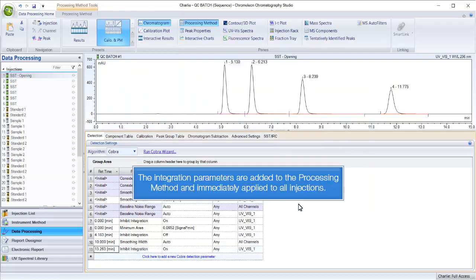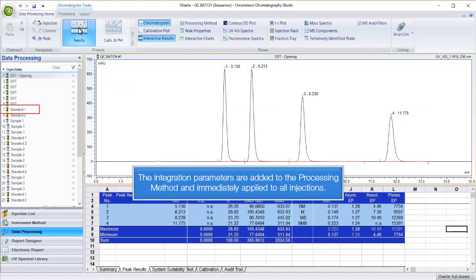The integration parameters are added to the processing method and immediately applied to all injections.